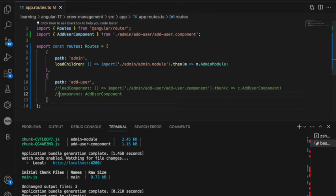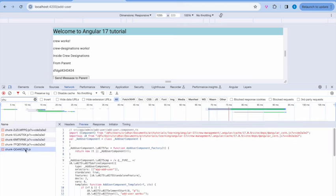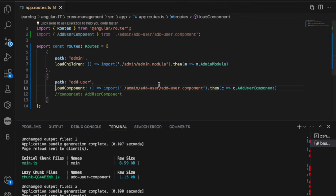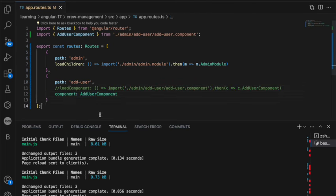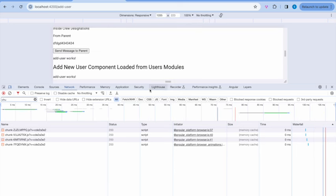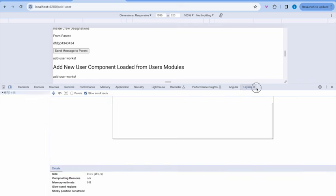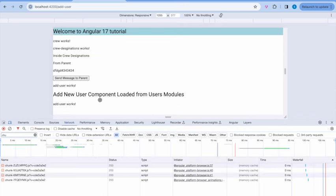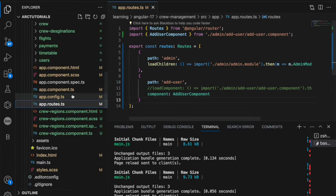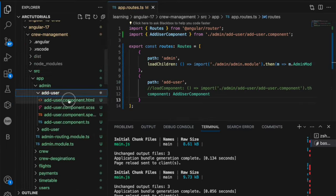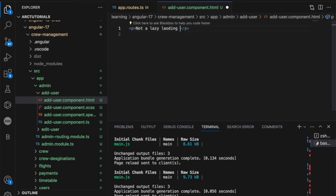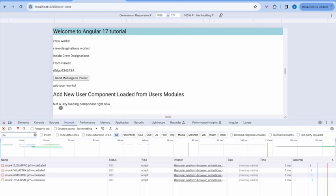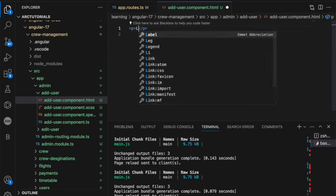But if you do this, this chunk will only be included in the code when it is a lazy loading component. I'll show you the difference one more time. I am now enabling it as a regular component, add user component. You would not see the difference, but you will see the output as same. See, the component is included. You can see here the output is add user works, which is coming from add admin. So I'm going to change here and say not a lazy loading component right now.